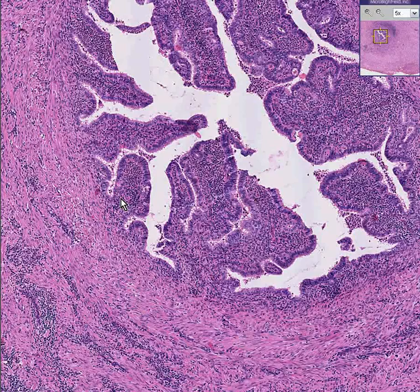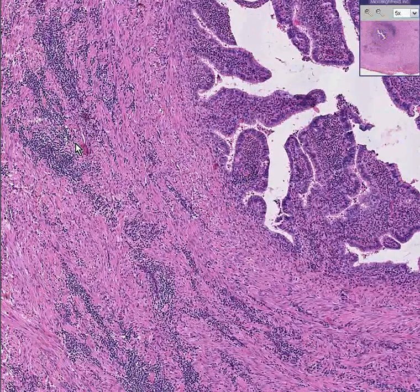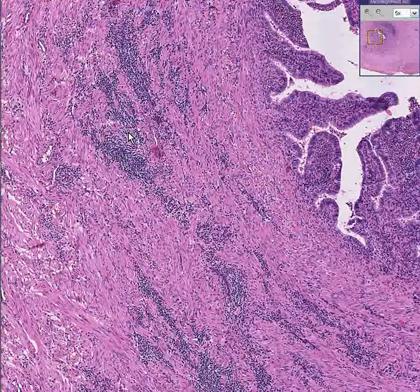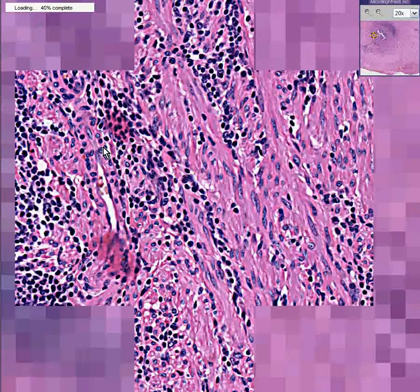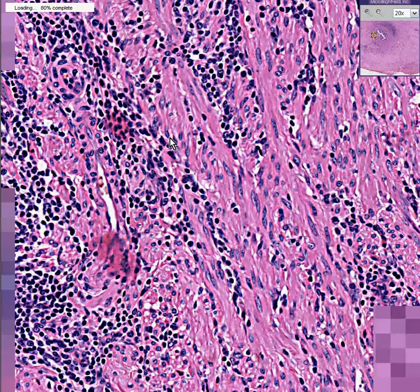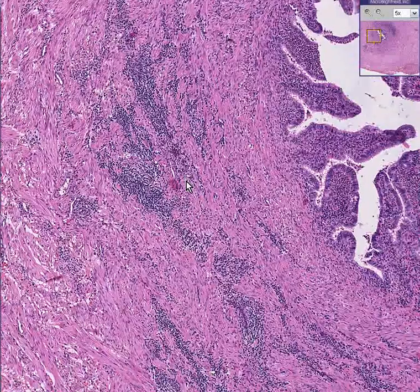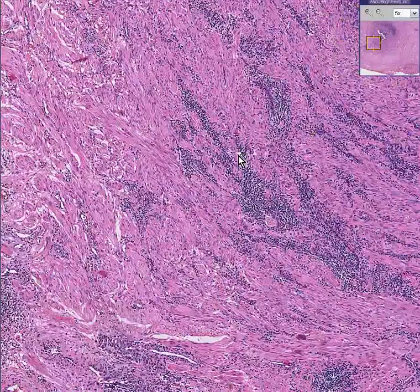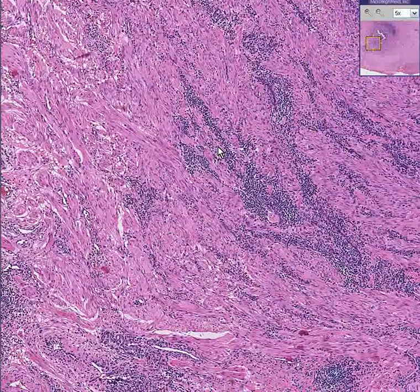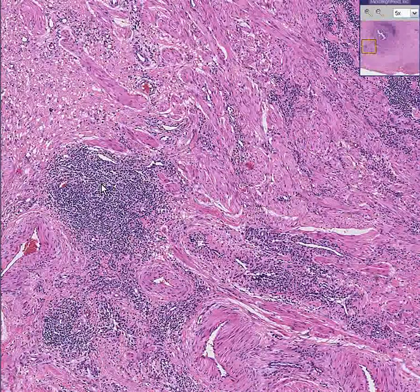Notice that within the smooth muscle we see extensive infiltrates of lymphocytes — nice-looking round lymphocytes all over the place, some diffusely distributed and some looking like perhaps primary follicles, like over here.